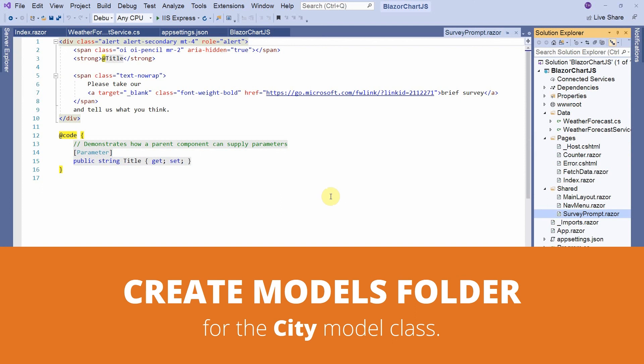So, first, we need to create a model. A model that represents one row in our cities table.